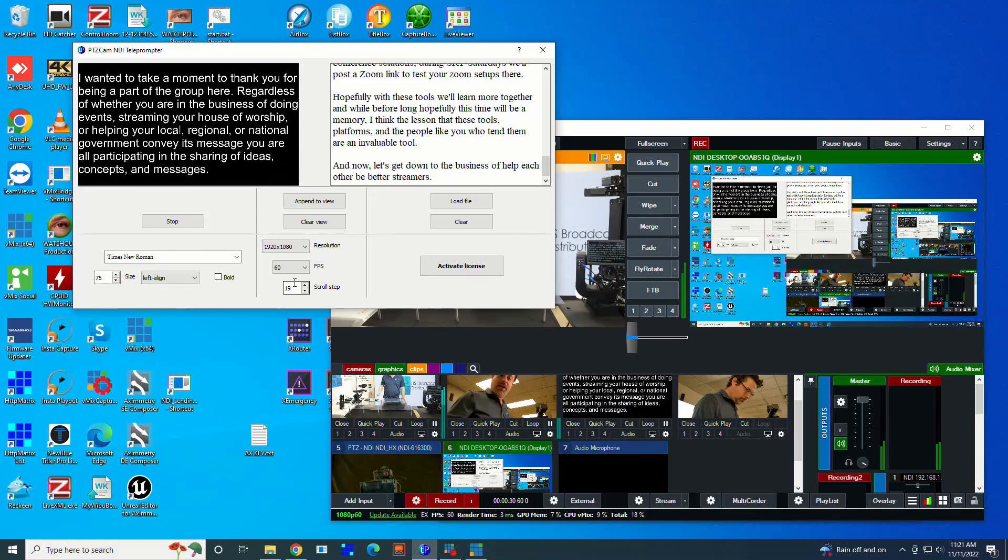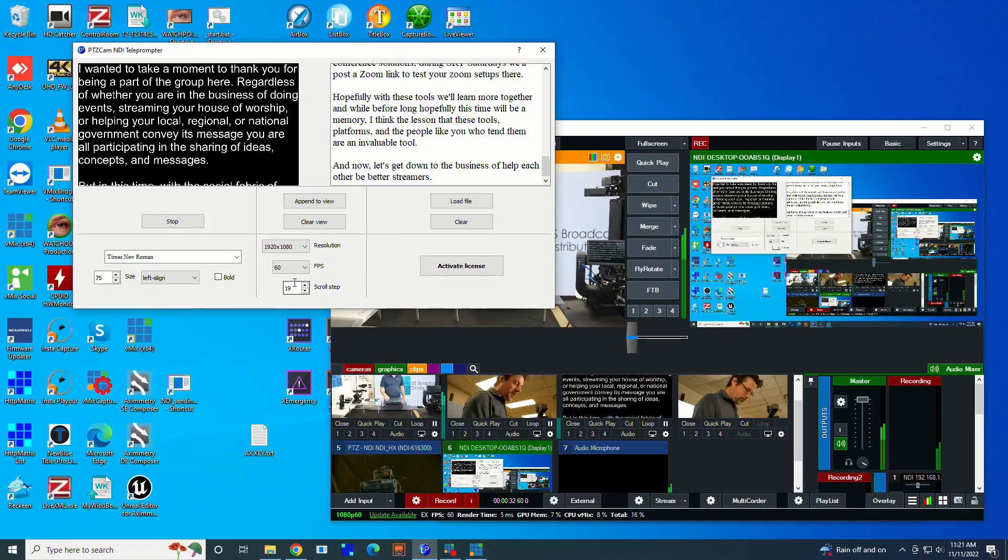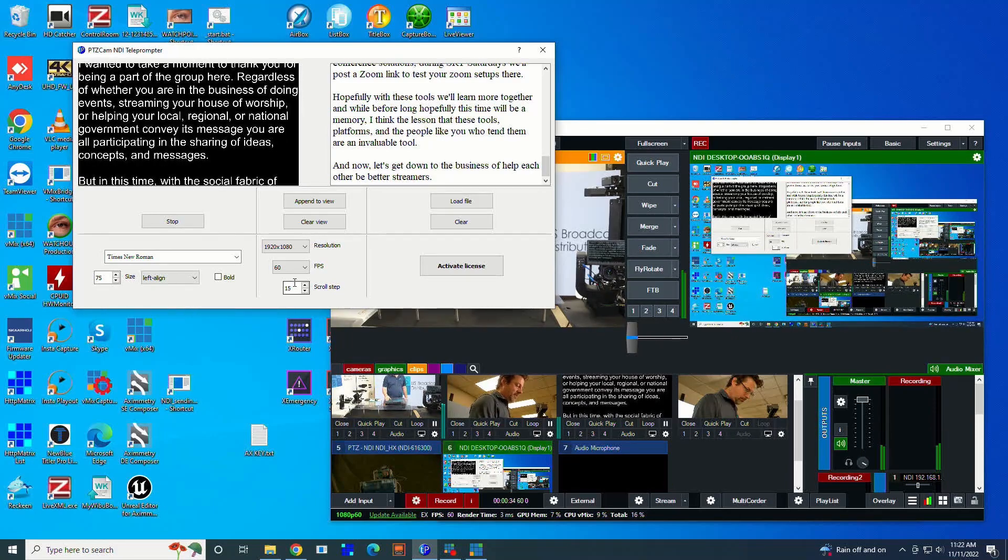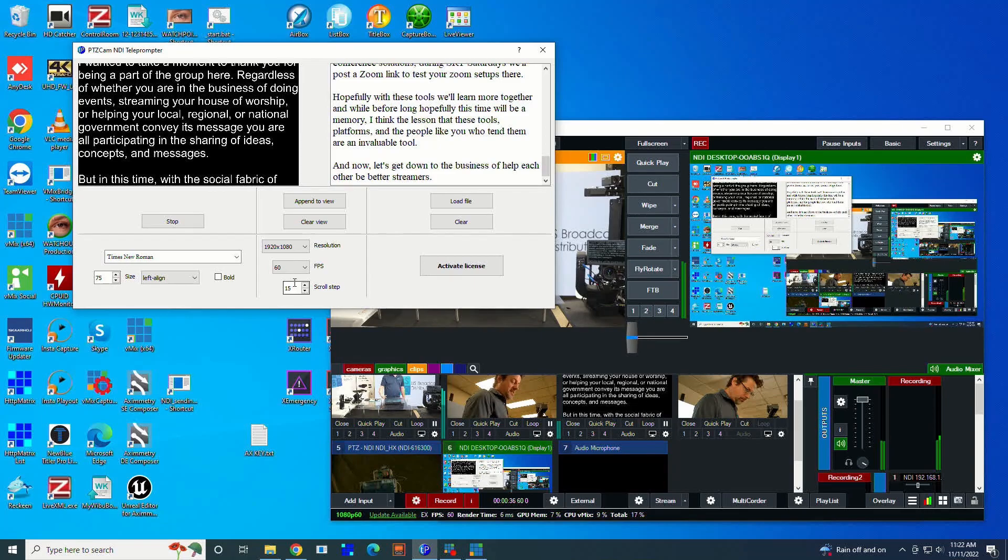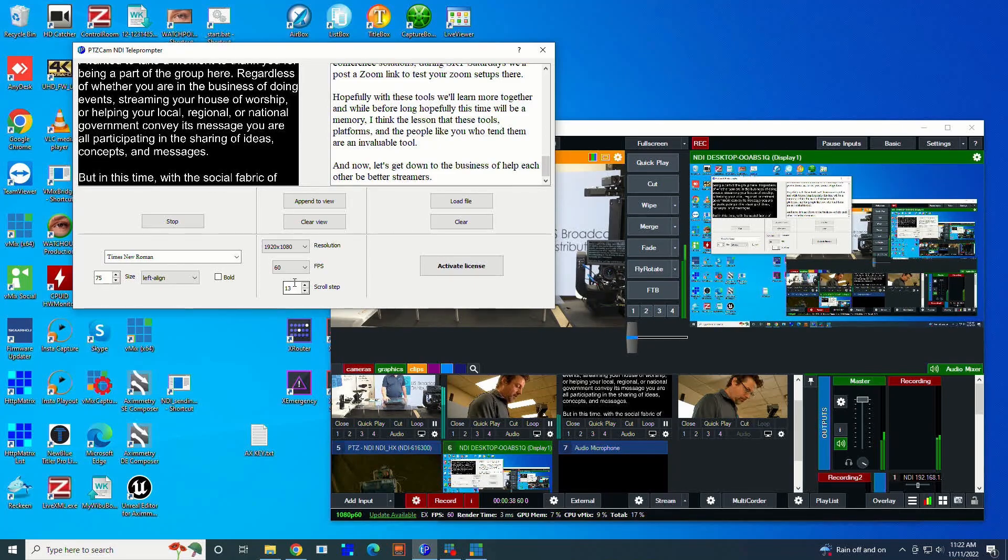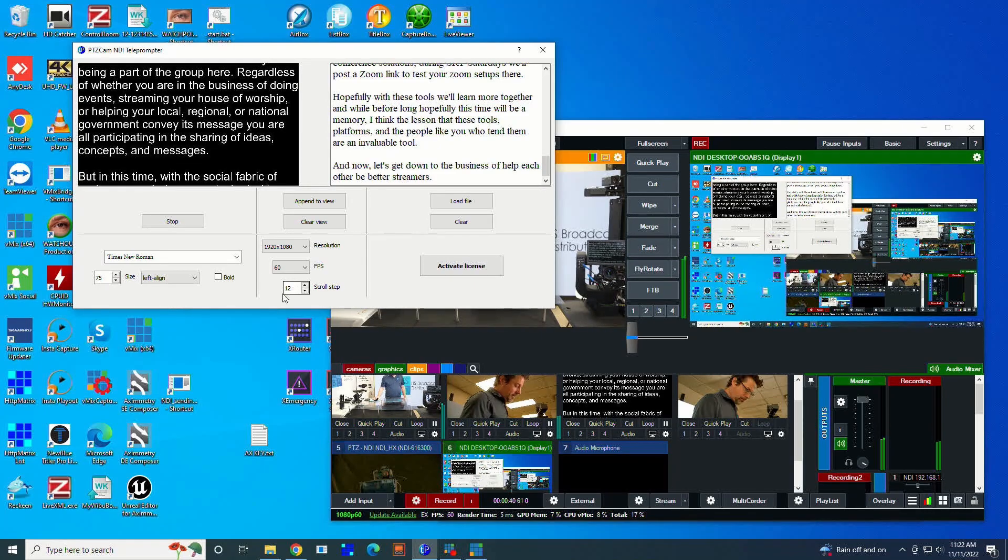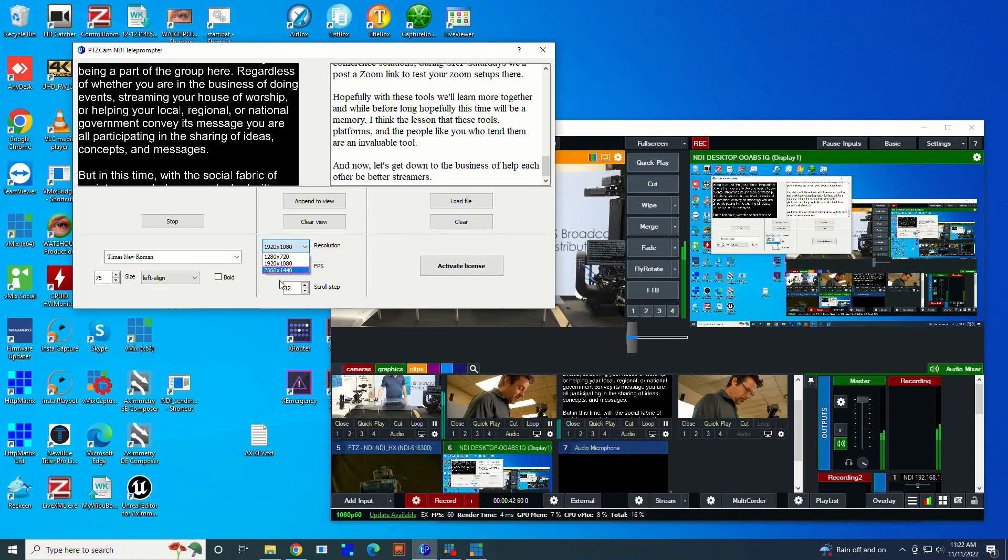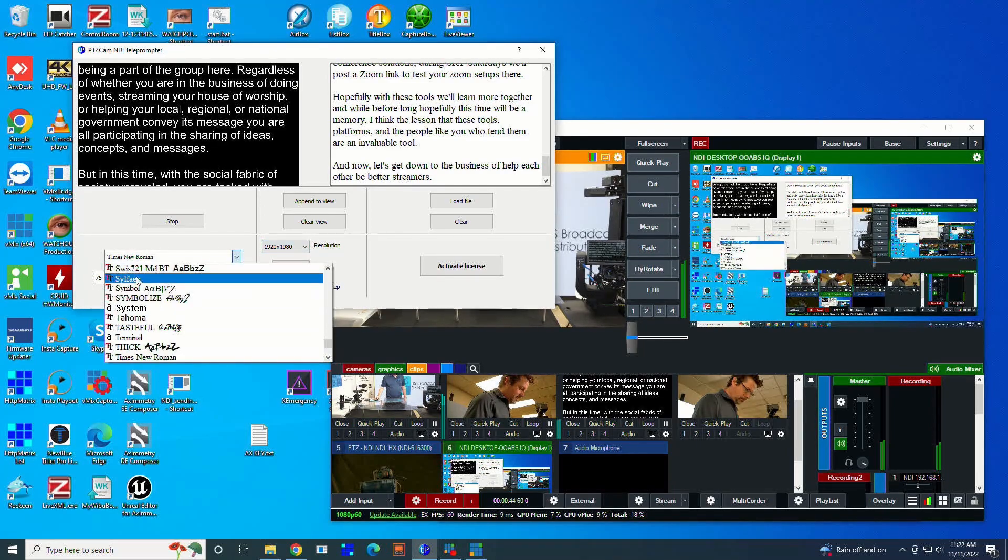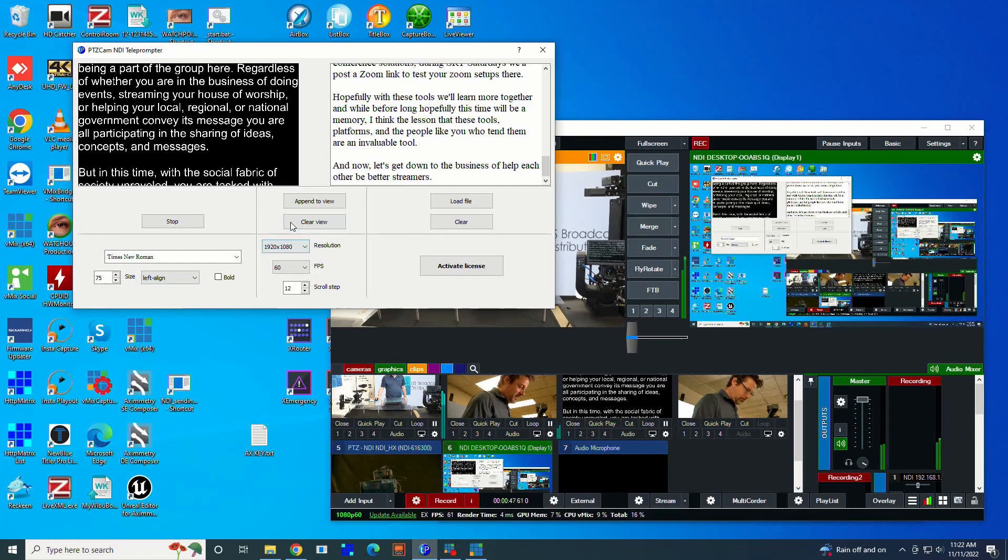I'll show you a couple of... We have a keypad hooked up. There's a couple of different ways that we can adjust the speed. It doesn't have to be on the keyboard. It can be a dedicated control, and we can also adjust the resolution and the font and the size of the text.